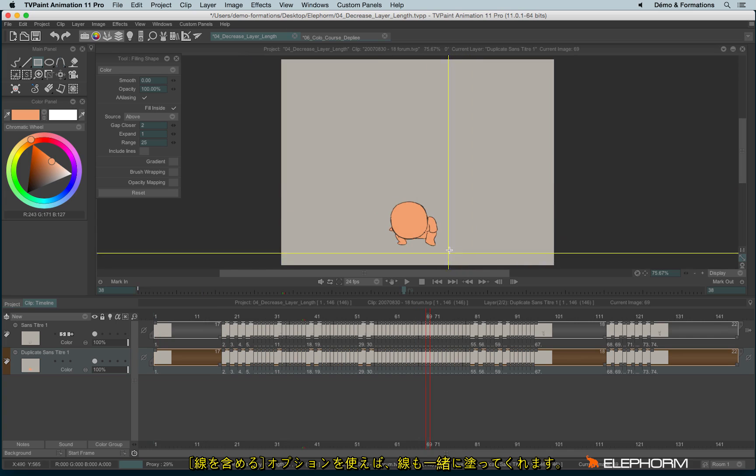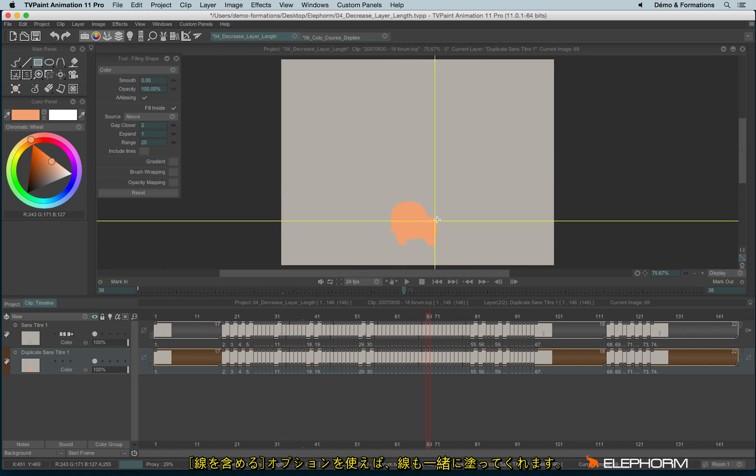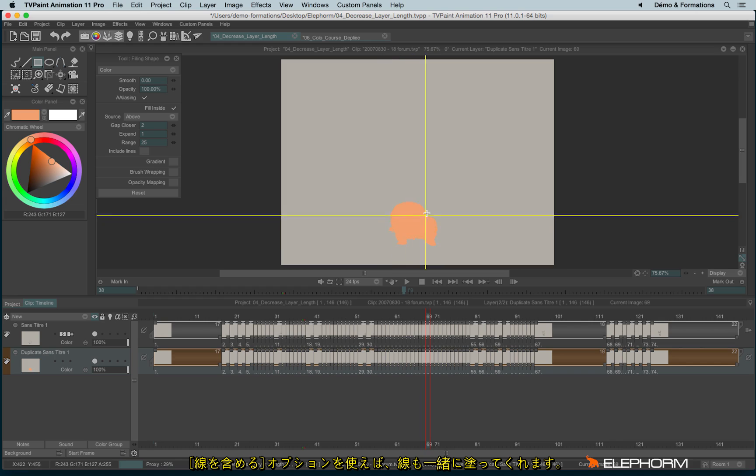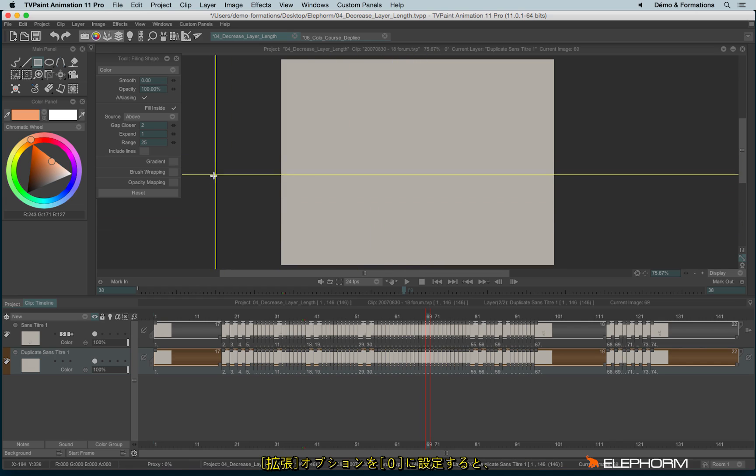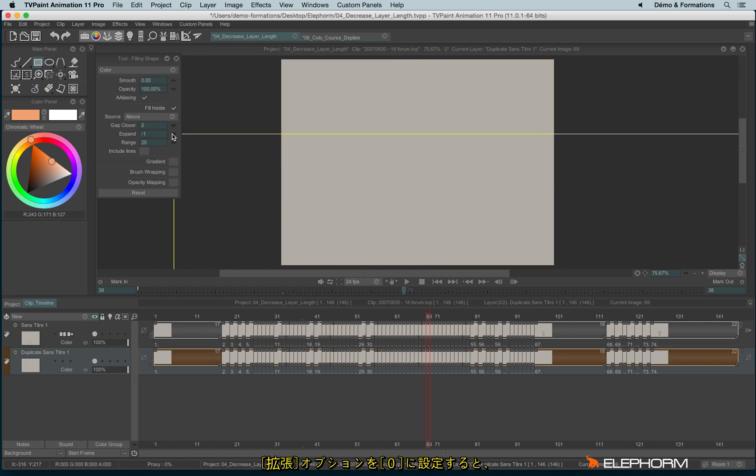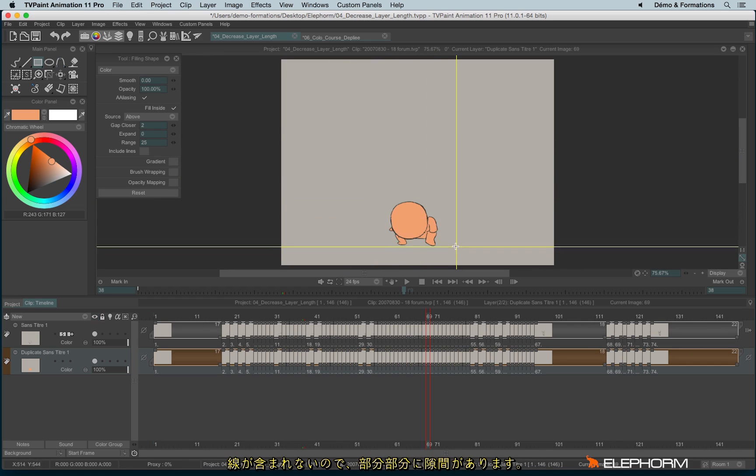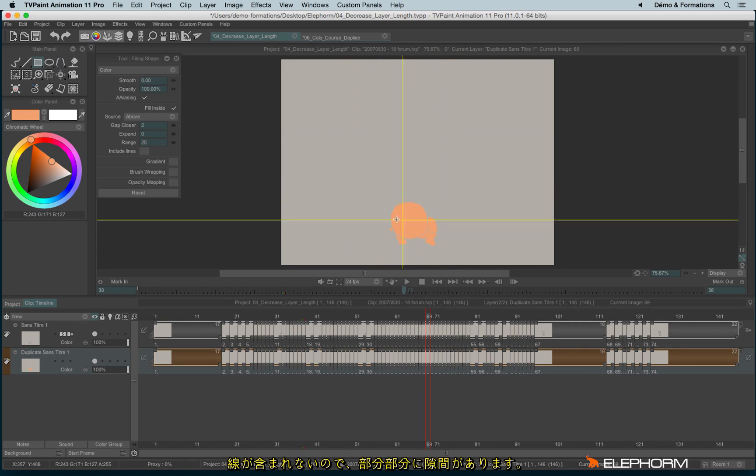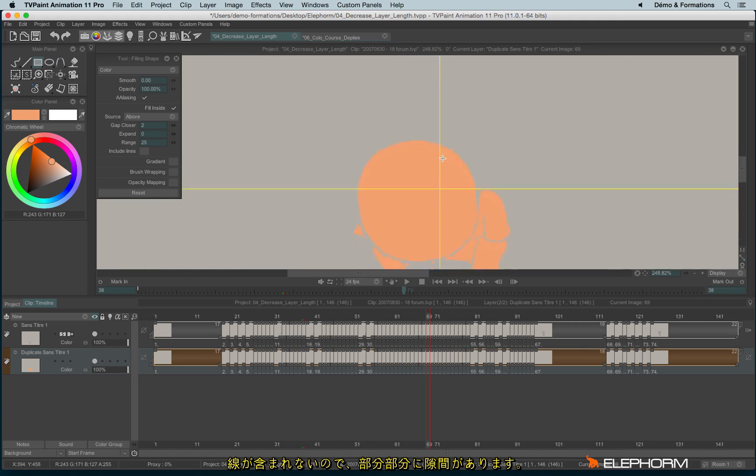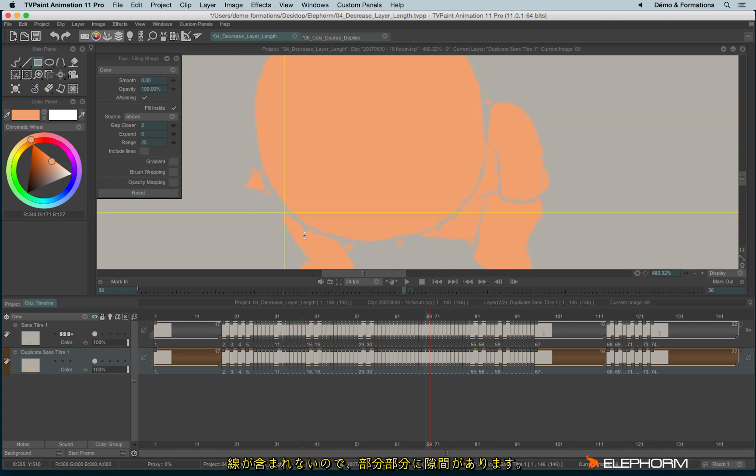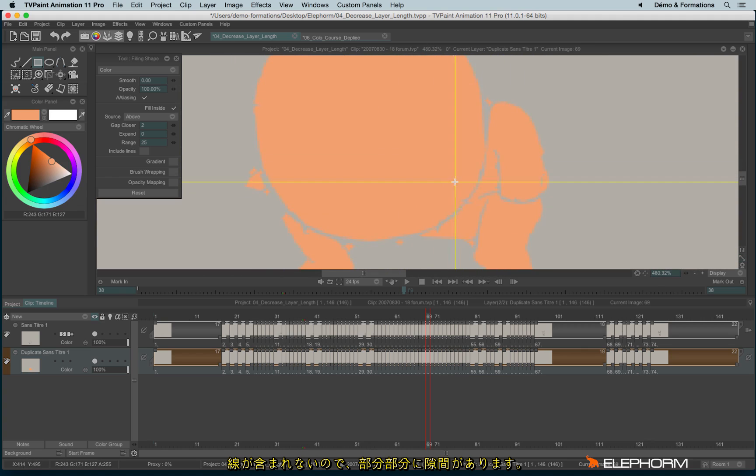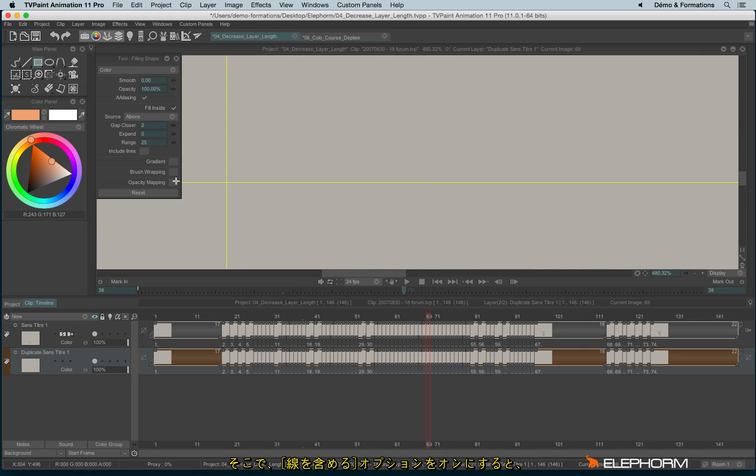We can even decide to include the lines. For example, if I don't use any expand here, lines are not included, and so I have some gaps. So I can include lines.